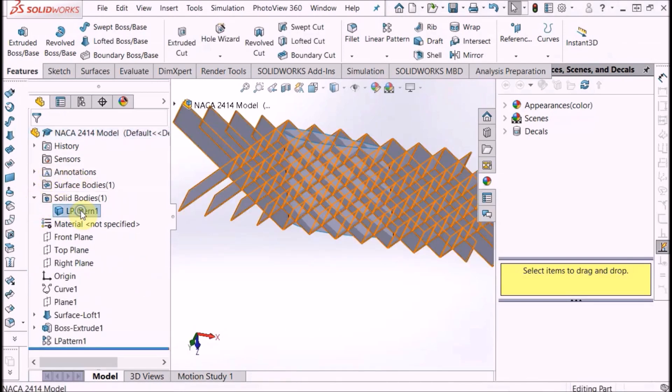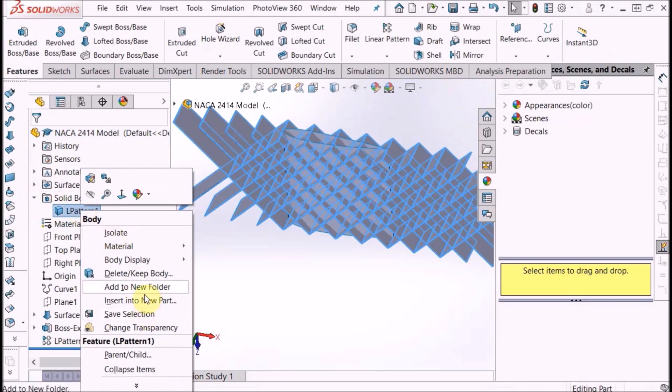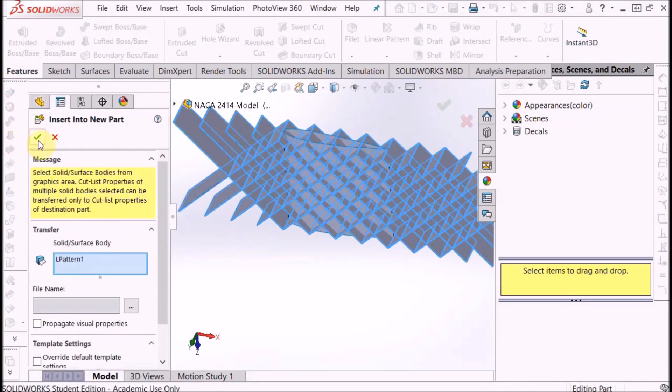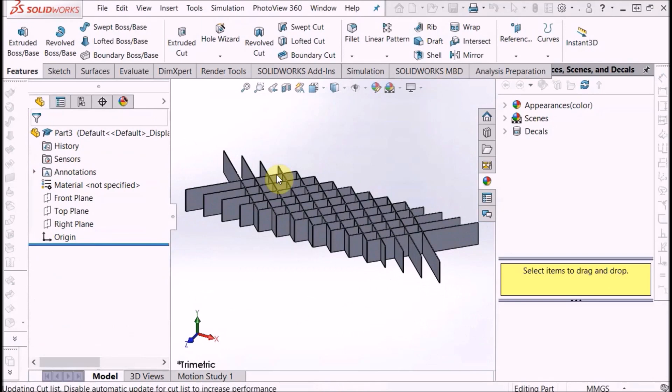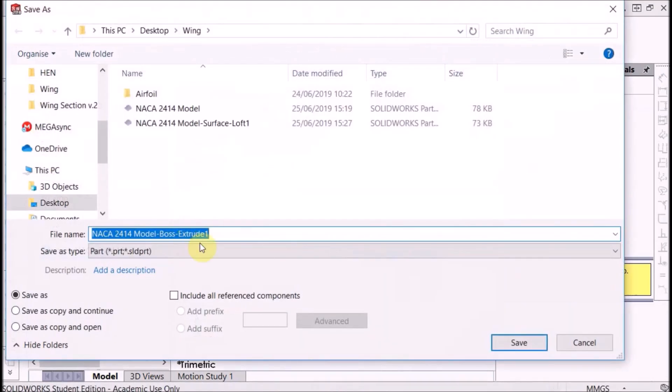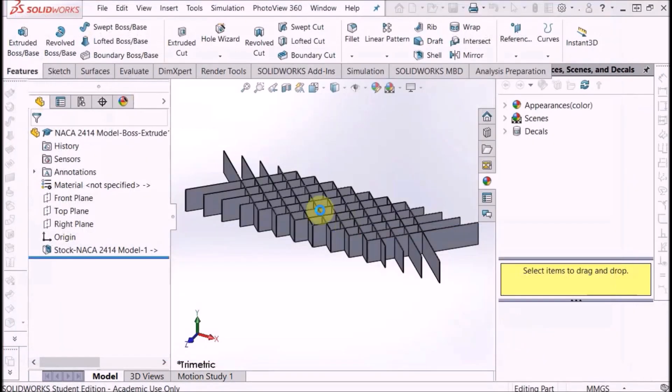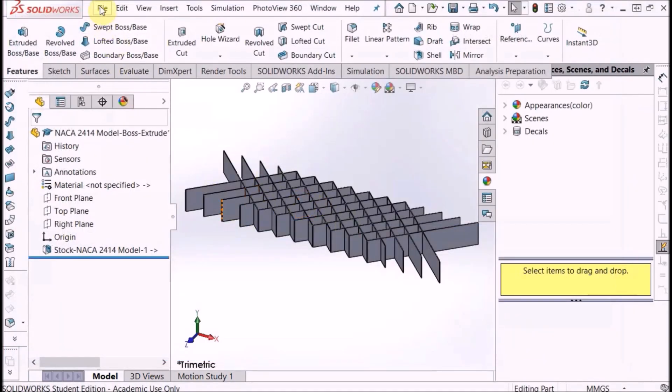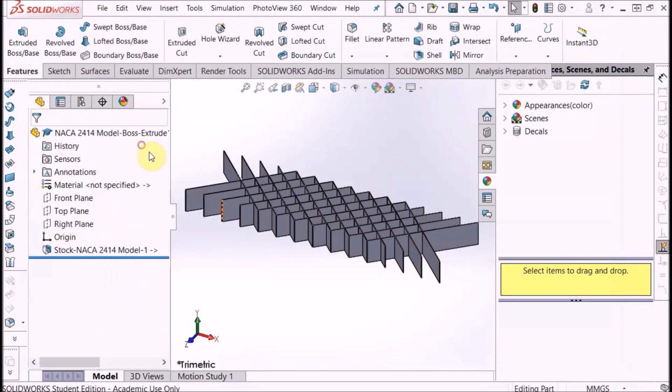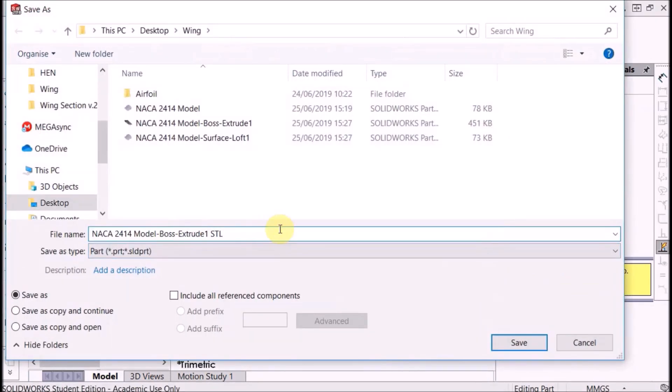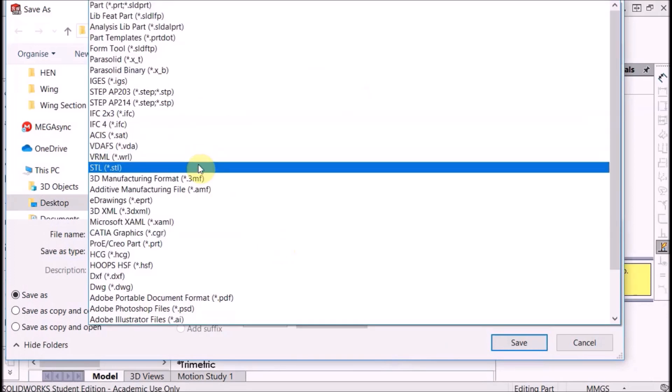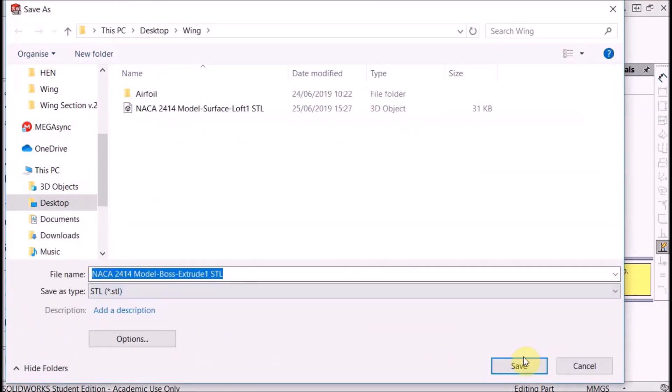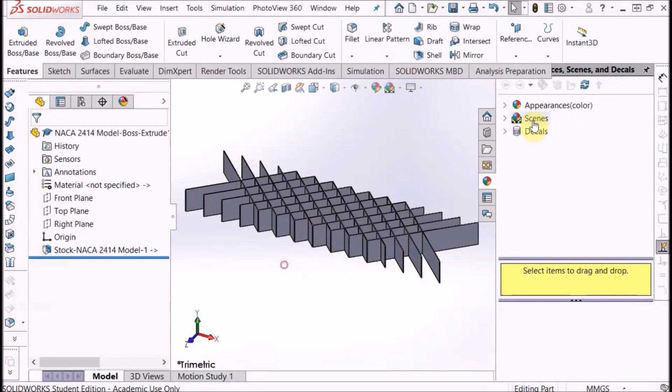We can then close out of that, back into the original file. Close surface bodies, go to solid bodies, linear pattern. Same thing: insert into new part. Same thing, save that. Wait for it to finish saving, and then file, save as. Same thing, change the type to STL, save that. That's everything for SolidWorks.